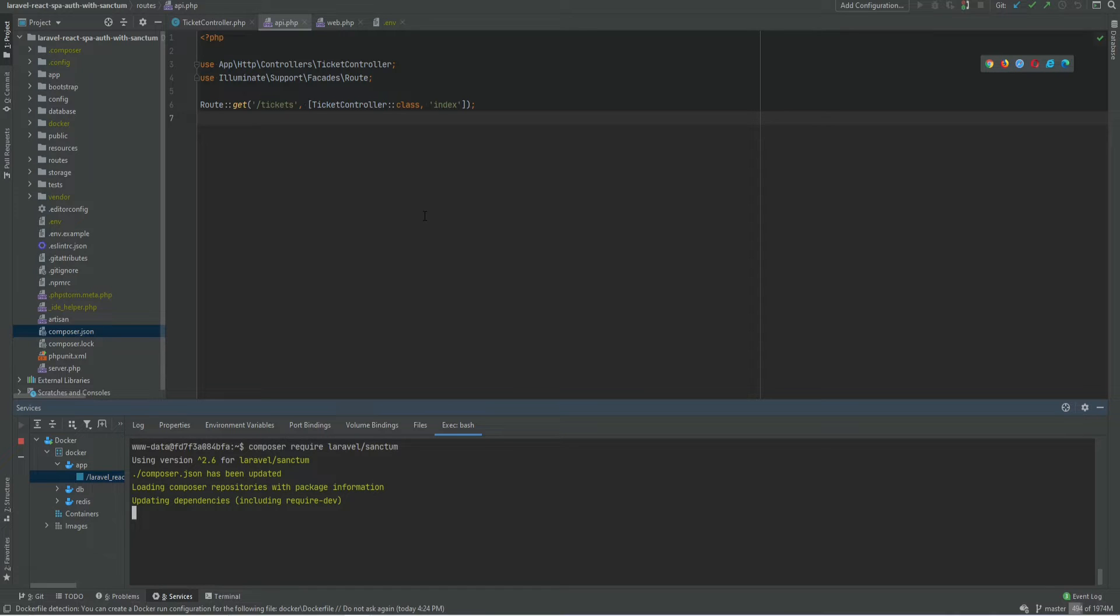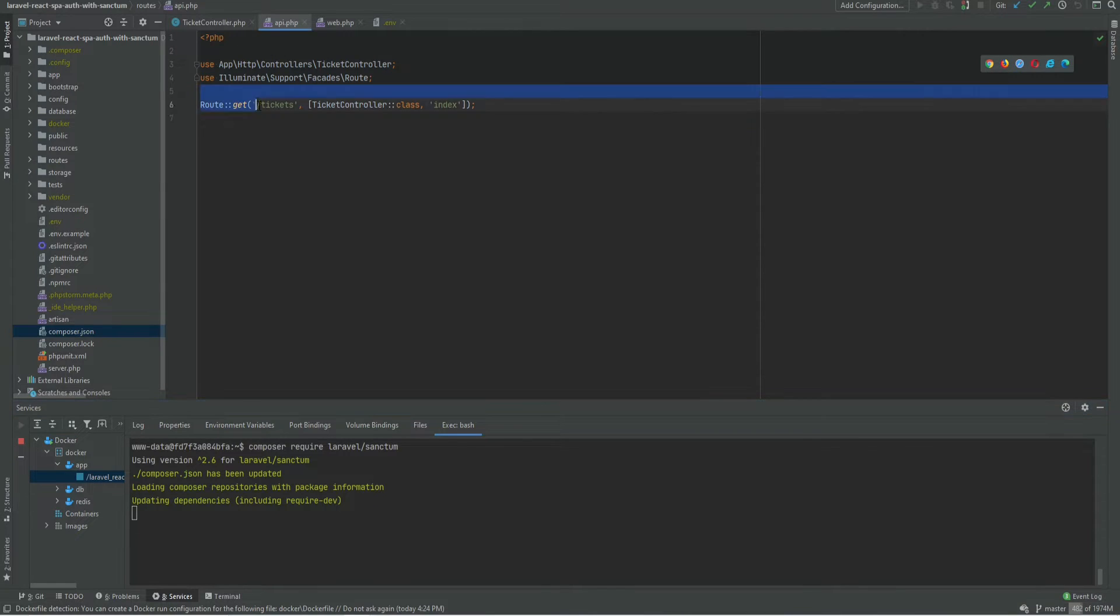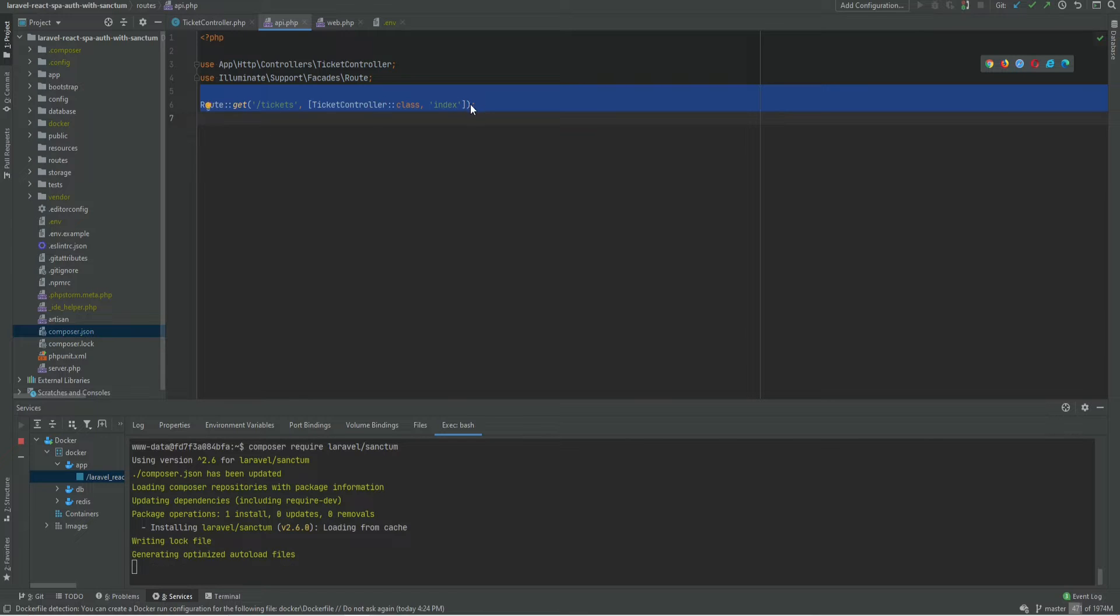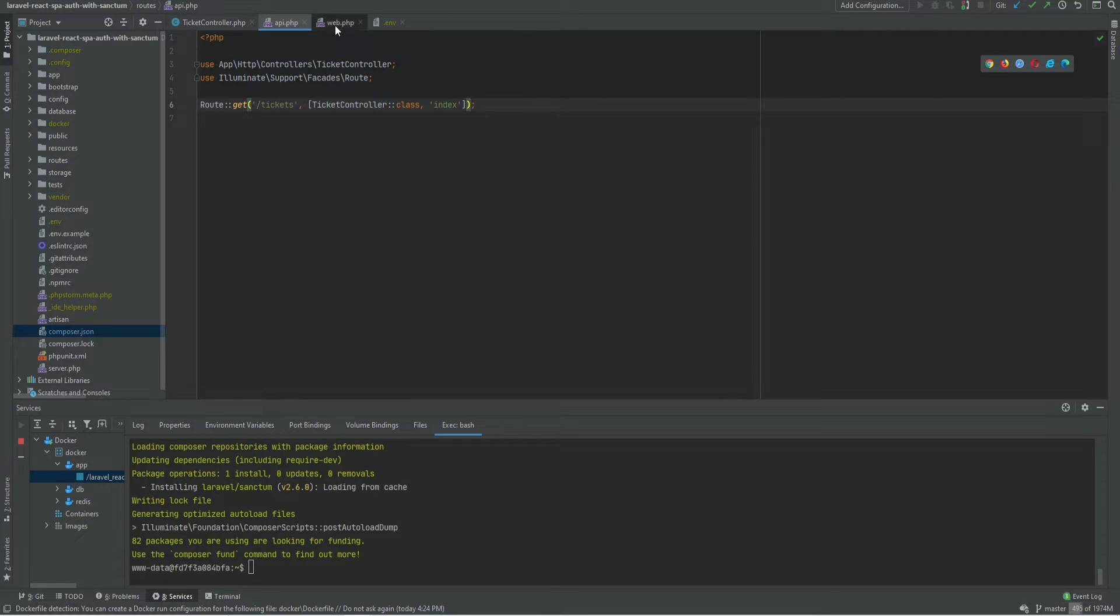While Laravel Sanctum is being installed, let's go over this API quick. So within my API routes I only have a single route that basically fetches the tickets. This is the route that we're going to be adding authentication to.